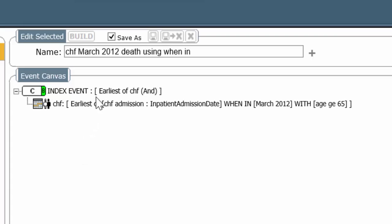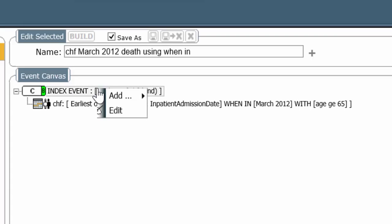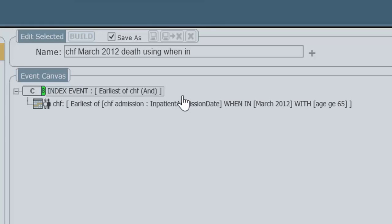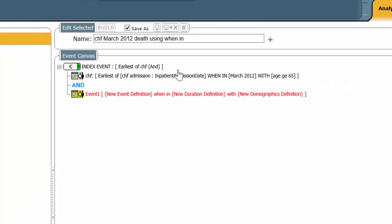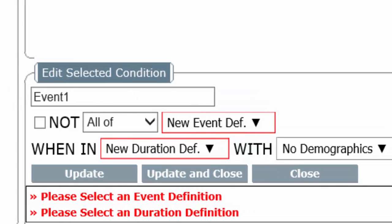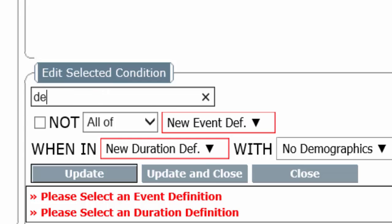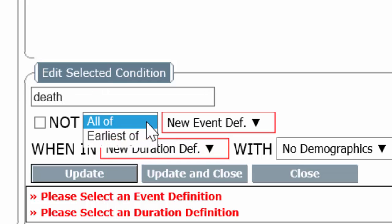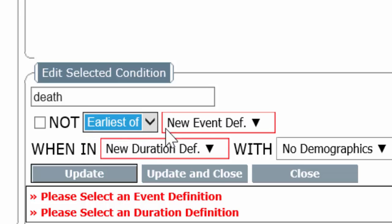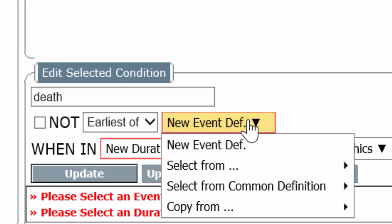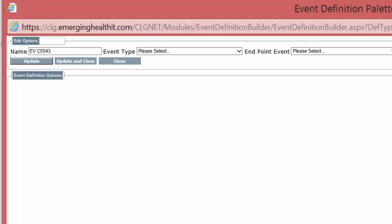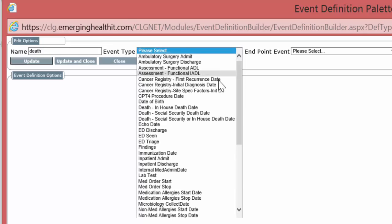So we hover over the index event line. I right click and I add a condition. And this time the condition is when in. The event, the event type is going to be death. We're going to look for the earliest death. Death really makes no difference because death happens only once, except in theological context. And we're going to look for a new event that represents death. So let's see what events we have that could be death.